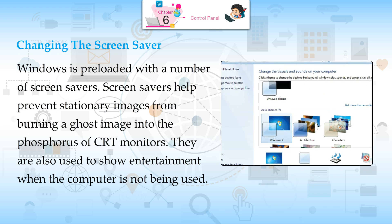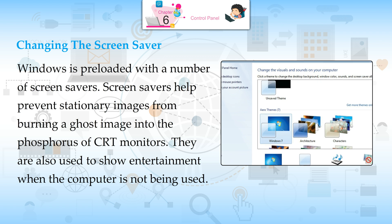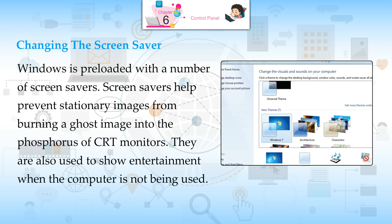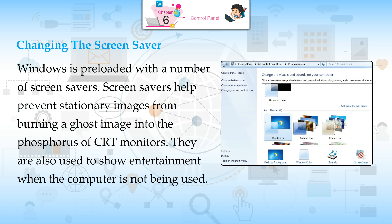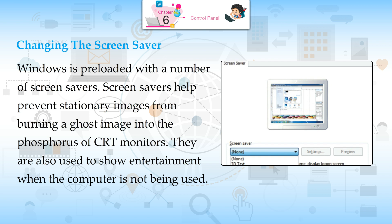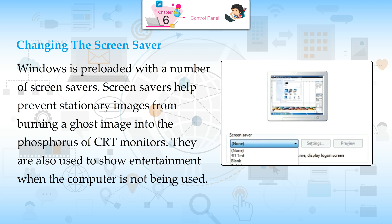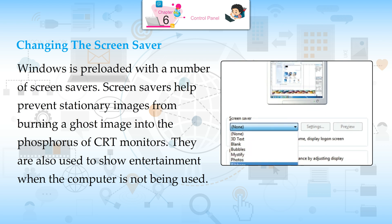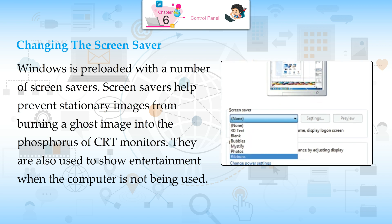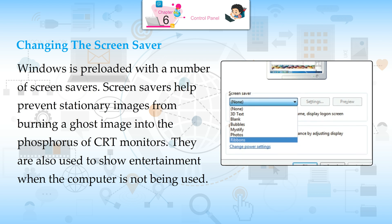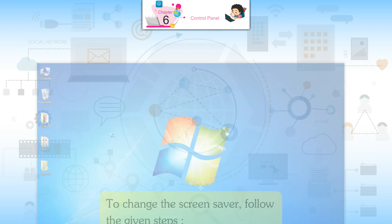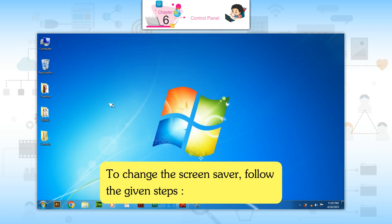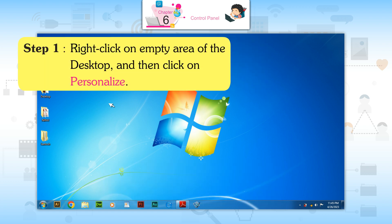Changing the Screen Saver. Windows is preloaded with a number of screen savers. Screen savers help prevent stationary images from burning a ghost image into the phosphorus of CRT monitors. They are also used to show entertainment when the computer is not being used. To change the screen saver, follow the given steps.